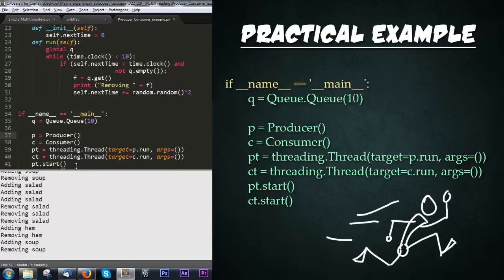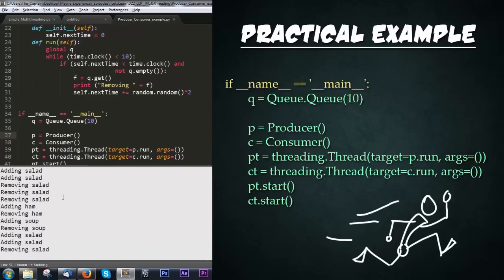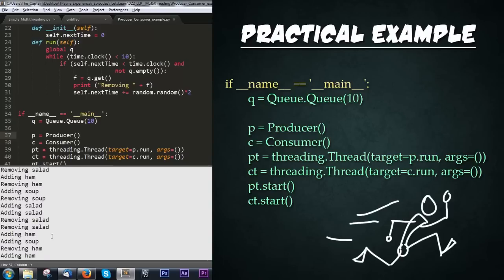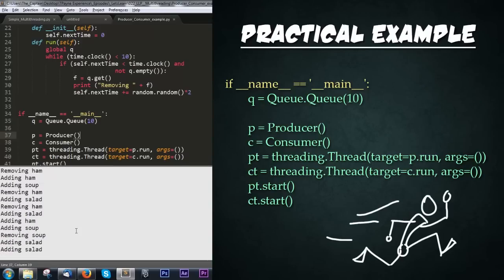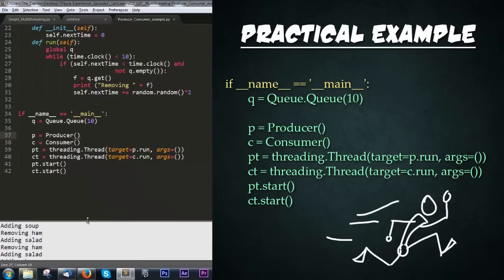Pressing Control+B to run. Notice it's printing out a whole bunch of 'adding ham,' 'adding soup,' 'removing soup' — it's working perfectly. These two threads are running in parallel to each other: the producer is adding and the consumer is removing. Really cool stuff.